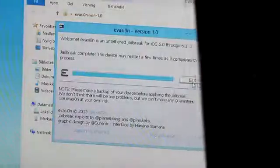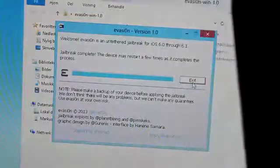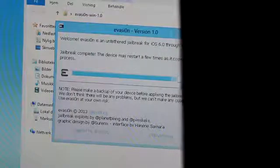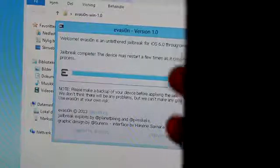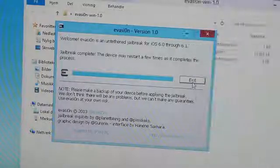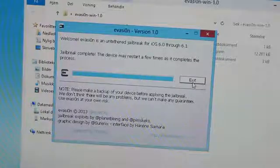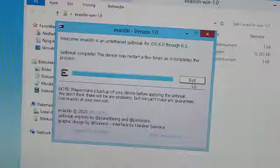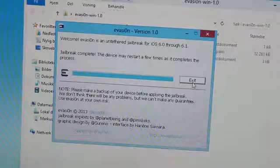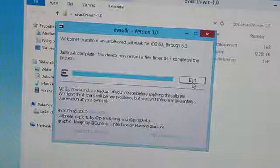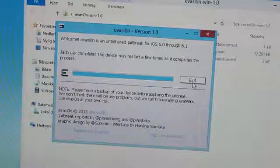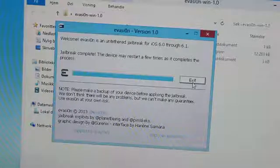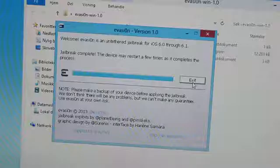Okay, so once again my iDevice has turned off and it will turn back on. And as we can see the jailbreak is complete. It says here that the device may restart a few times to complete the process and that's okay just let it restart. And just be patient guys.